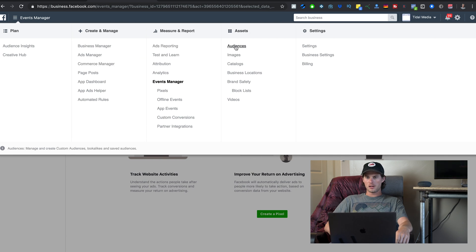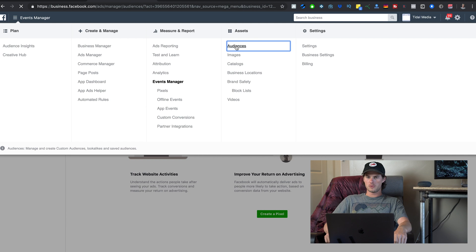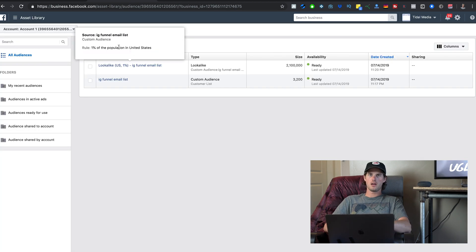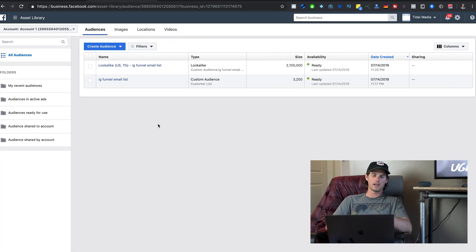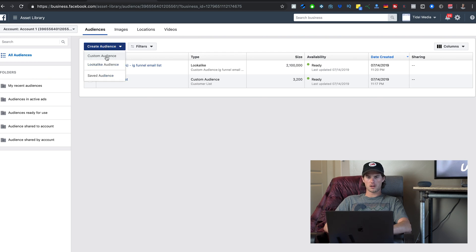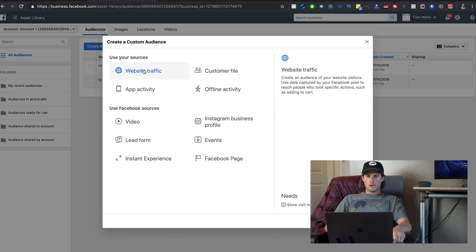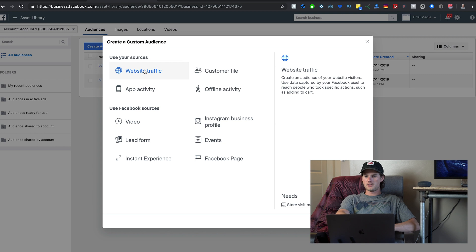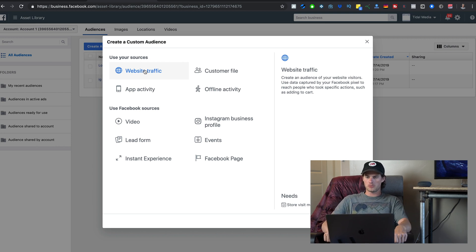Back in the dropdown menu, under Assets, click on Audiences — this will be the last tool I dive into. This is where you can create custom audiences and lookalike audiences. Click the blue Create Audience button, then click Custom Audience. If you hover over Website Traffic on the right, it says: create an audience of your website visitors using data captured by your Facebook Pixel.